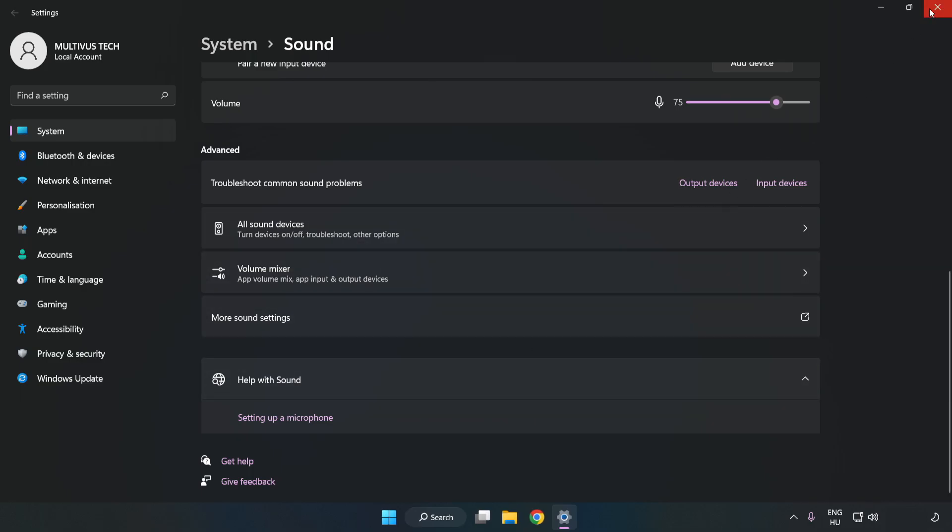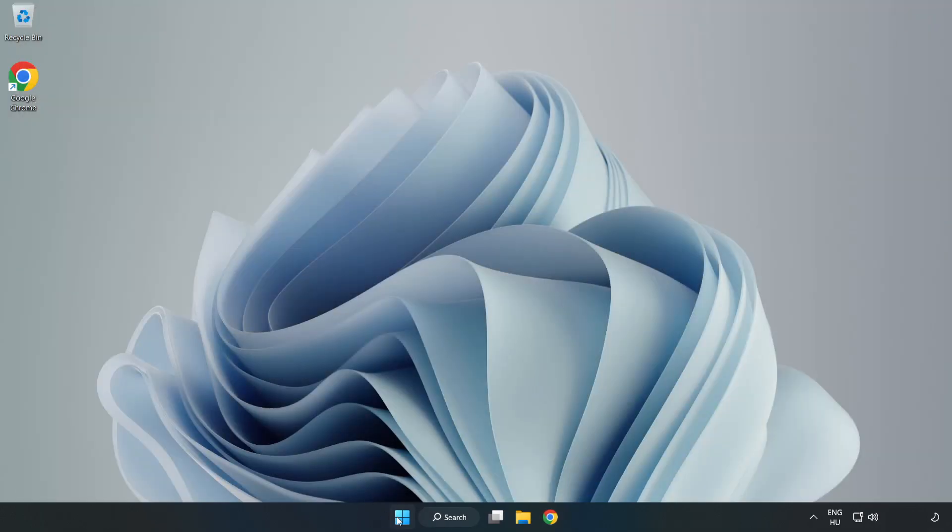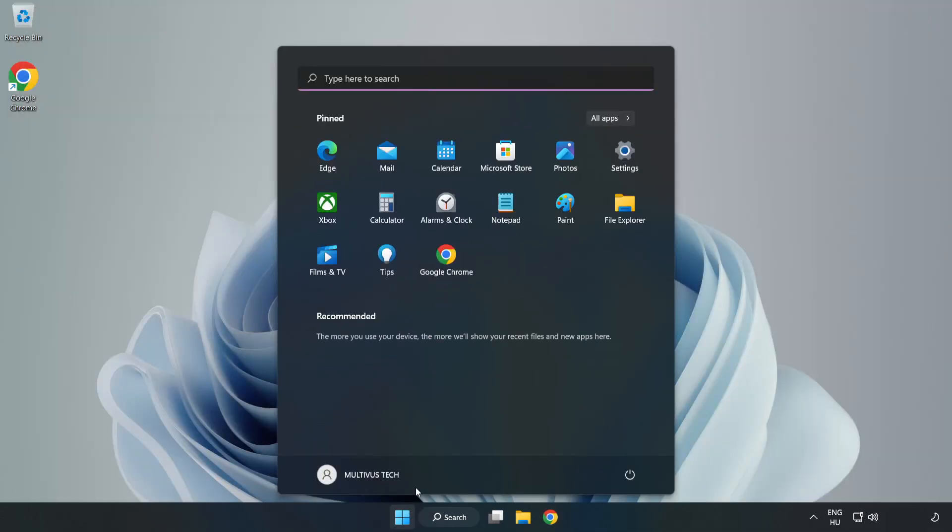Close Window and Restart Your PC. If that didn't work,